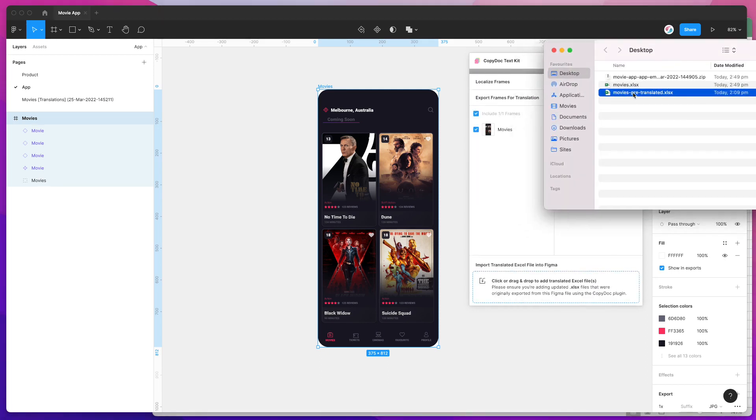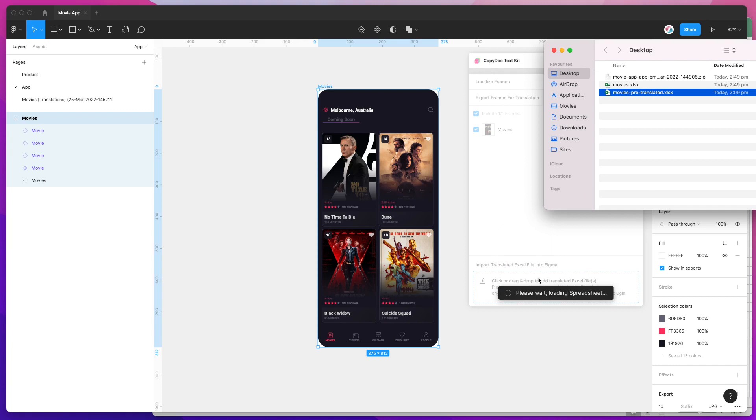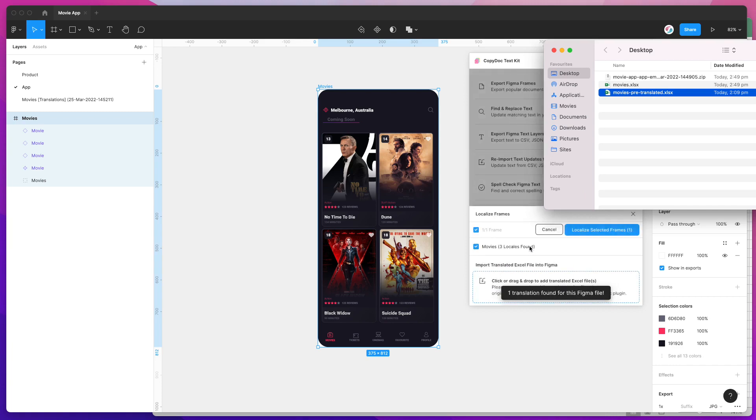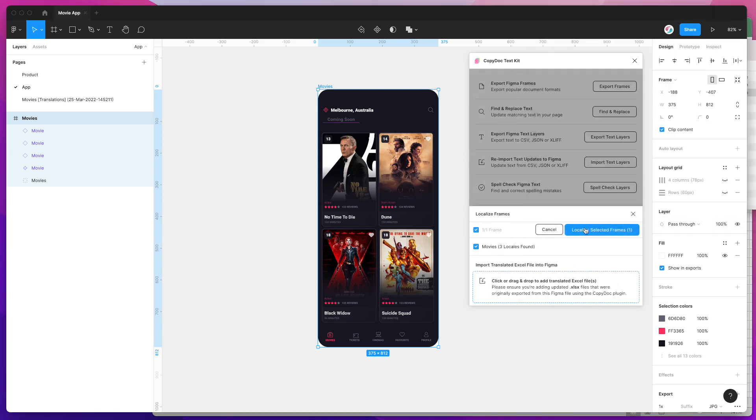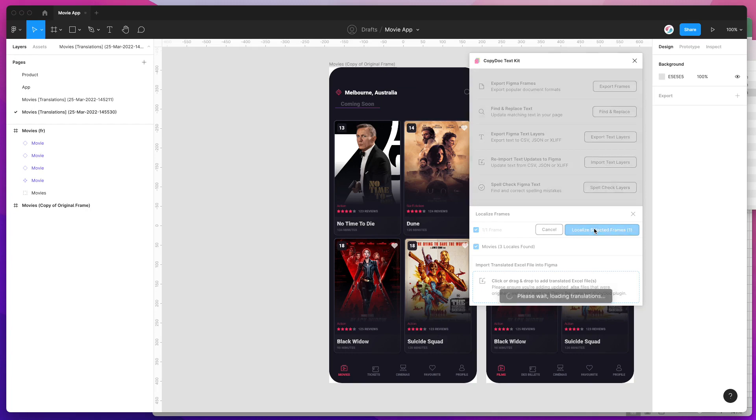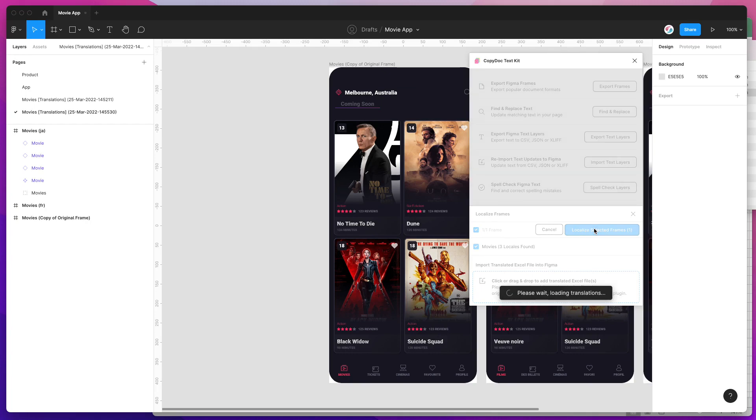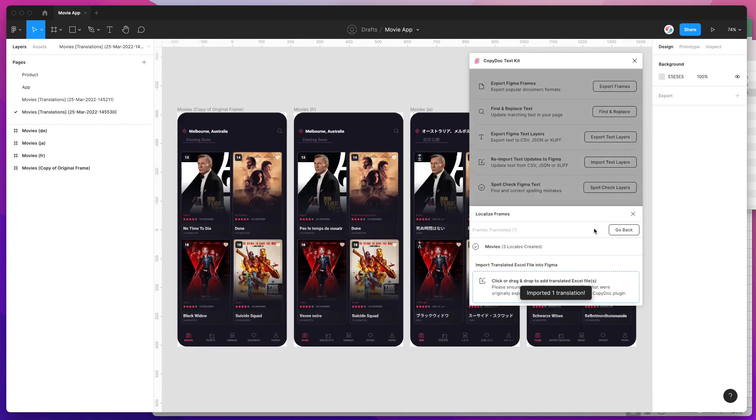If we pretend that this Excel sheet has been updated with new translations and we drag that into the plugin once more, what it's going to do is load that up—just click on Localize Selected Frames. You'll see here on the left-hand side that it's created a brand new page again.